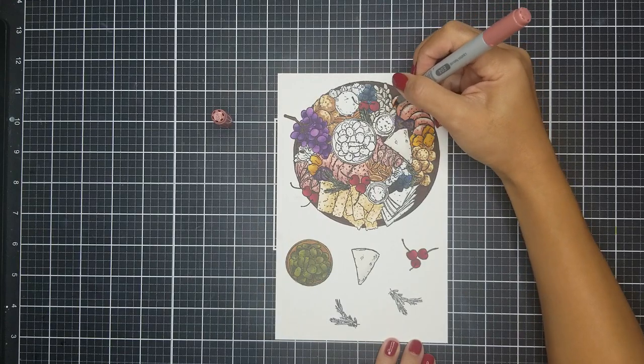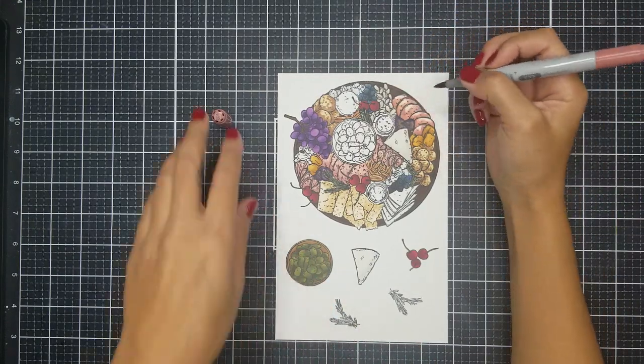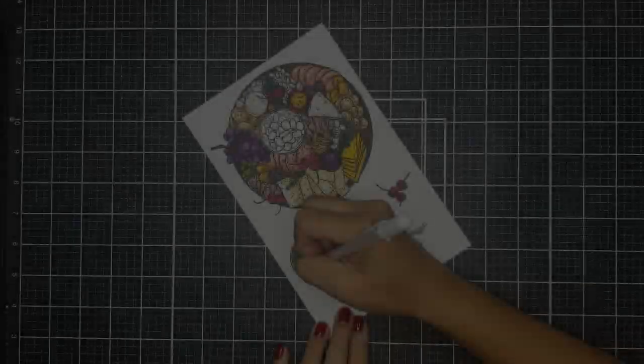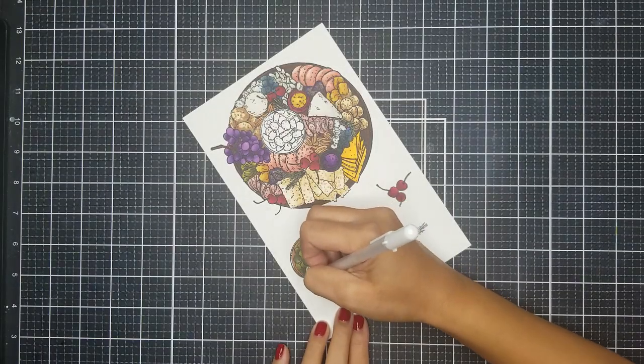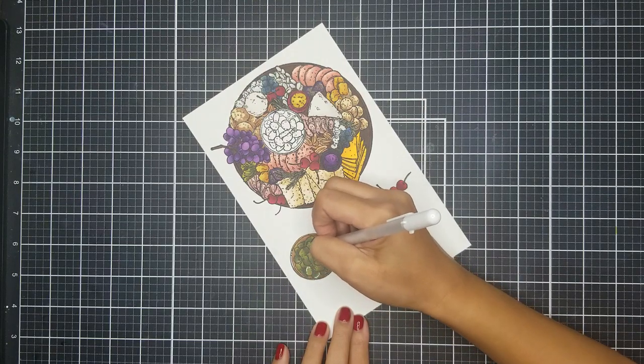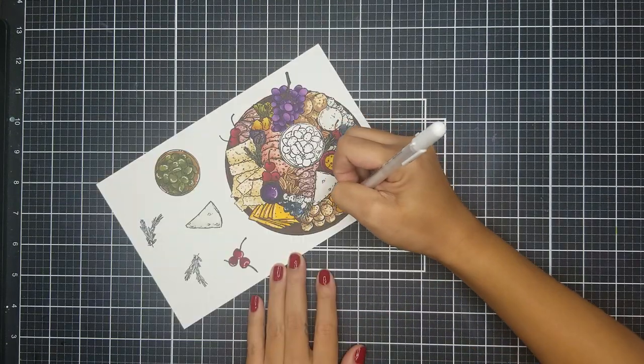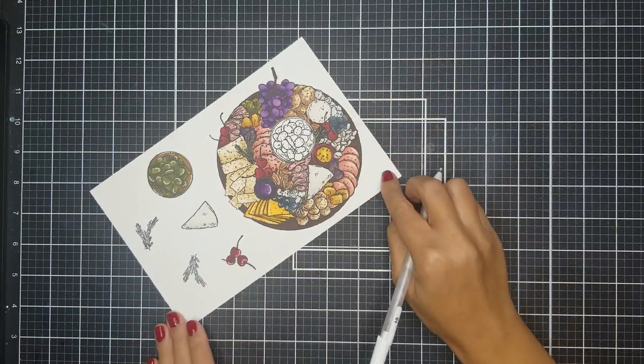So after I colored everything in, I went ahead with my white gel pen and added little highlights here and there. Here I'm adding highlights onto the olives, as well as the fruits and crackers on the board.